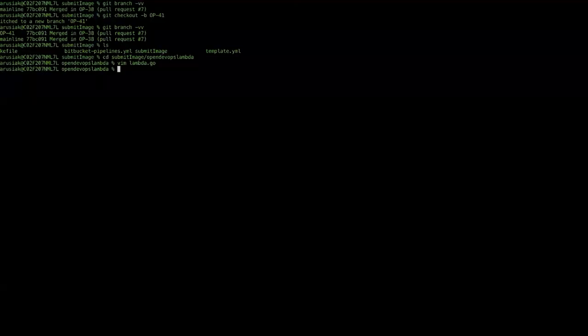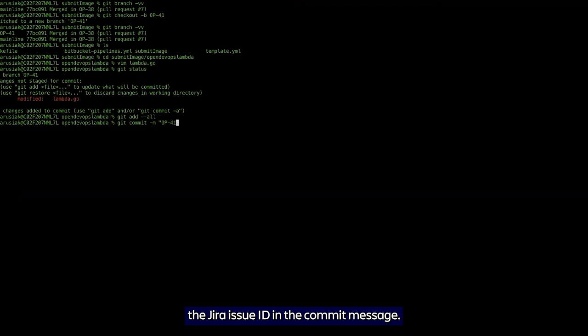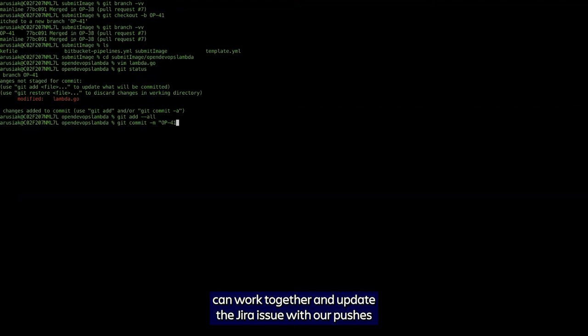Now we've got a single file that's changed, we're going to do our standard procedure of git add and git commit. When we do our commit, we want to make sure we put the JIRA issue ID in the commit message. Again, this is so the JIRA and Bitbucket integration can work together and update the JIRA issue with our pushes and various commits.